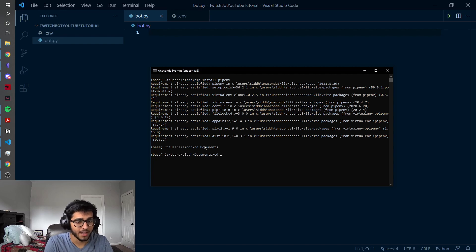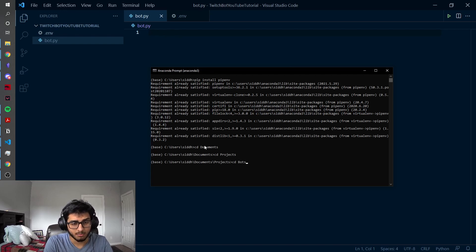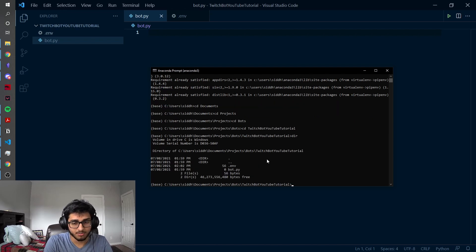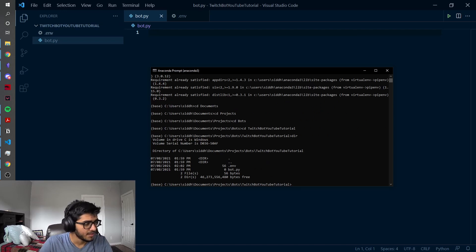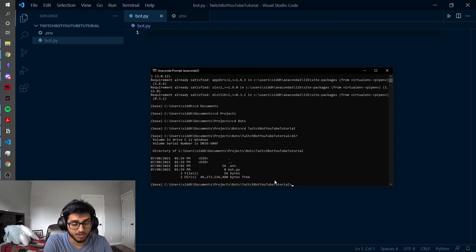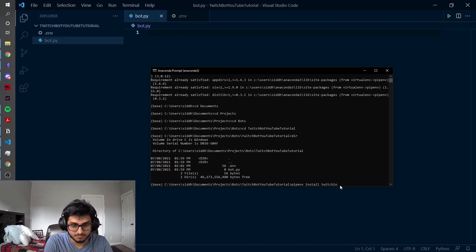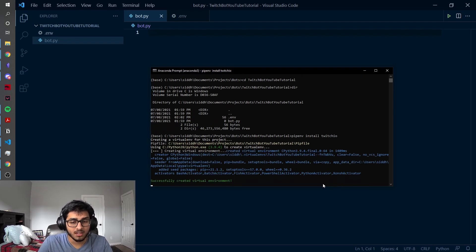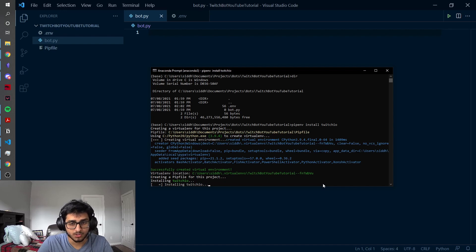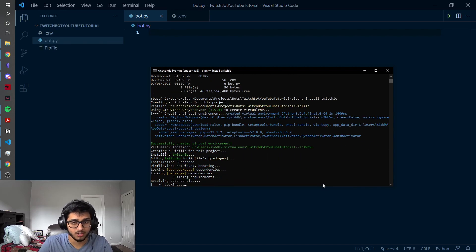Then CD into whatever folder you have — I put mine in my projects folder under bots, under twitch bot youtube tutorial. Just to make sure I'm in the right directory, we can see bot.py. So now what we're going to do is essentially treat it like a virtual environment. We're not going to install the Twitch library to our entire Python installation — we're just going to do it for this one particular folder and instance. So do pipenv install twitchio.